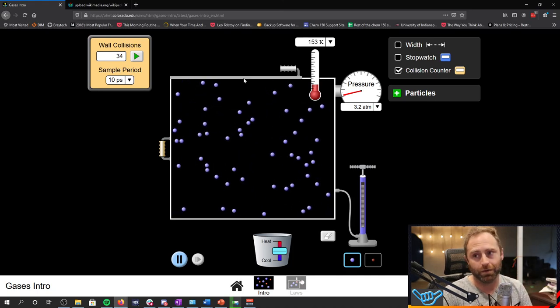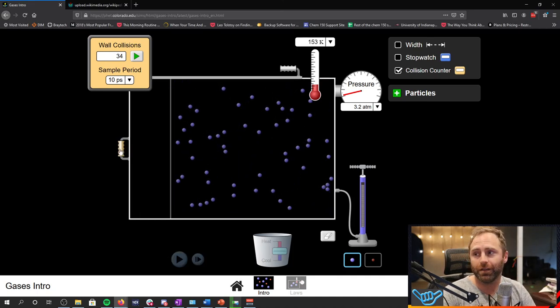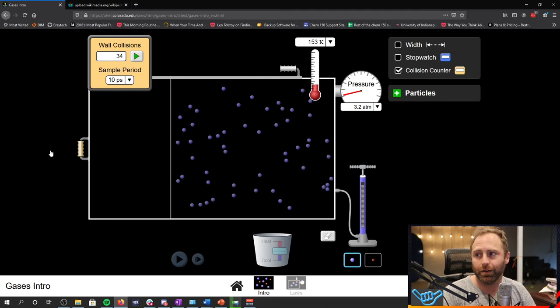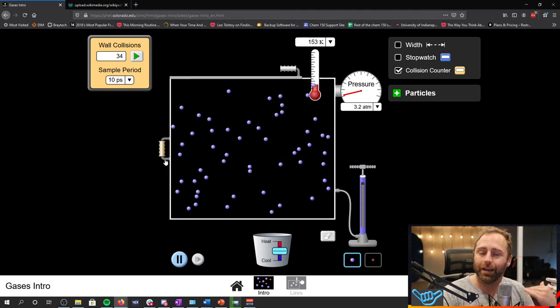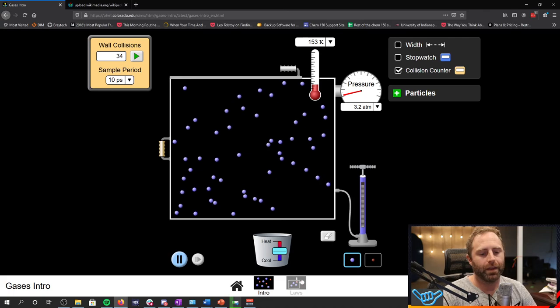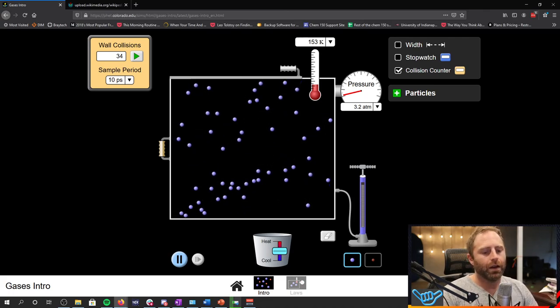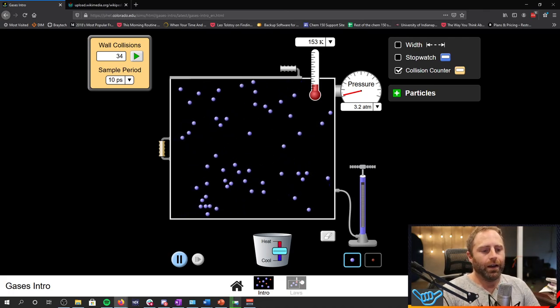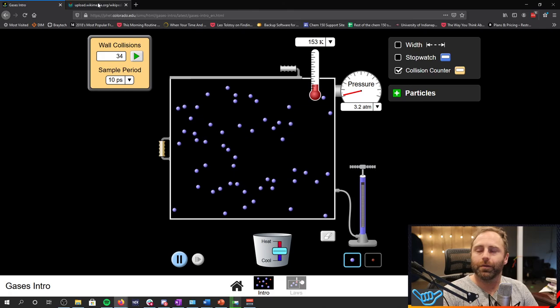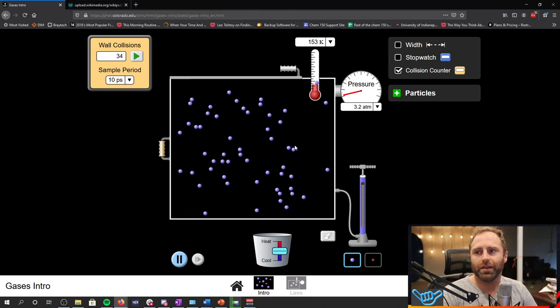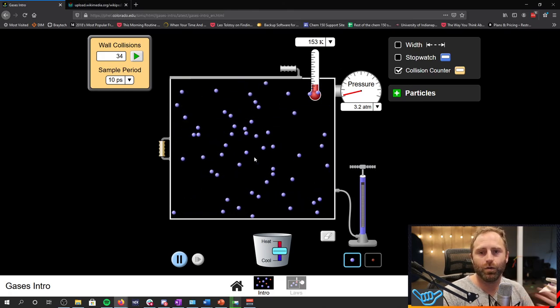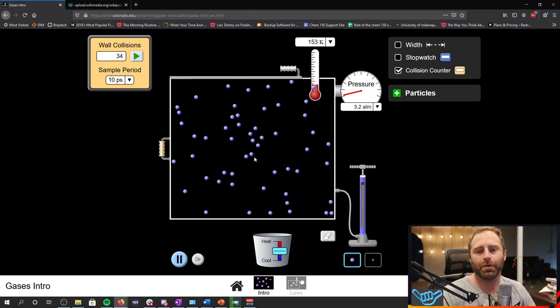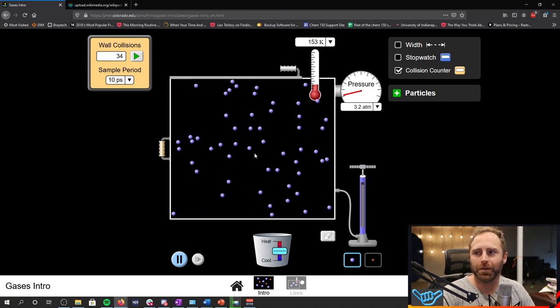And so you can go ahead and start thinking to yourselves, well, how are the ways that it can manipulate the number of collisions? Can I make the particles go faster? Can I just have more particles? Can I change the volume of the container? If we make the volume of the container way bigger or way smaller, what's that going to do? That kind of thing.